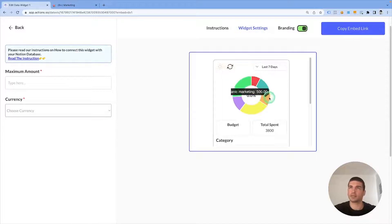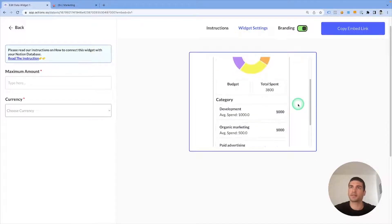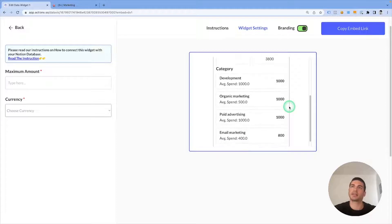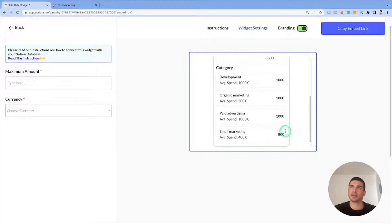It lists all the items, you can hover over the elements, it lists the total budget spent, and it lists the budget spent per category as well.